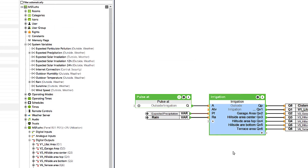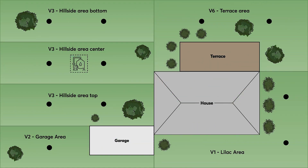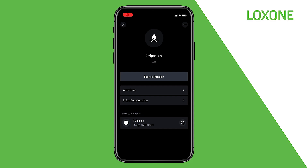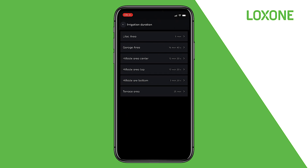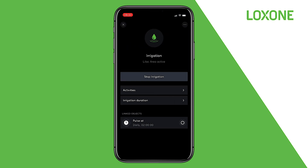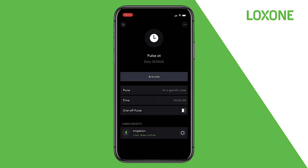Let's look at the result in the Loxone app. If the irrigation is now started, the pump is activated and the individual valves are opened one by one for the previously defined time. In the Loxone app, irrigation can be started manually at any time and the duration can be adjusted individually. Furthermore, you can view the data about any rain or precipitation.